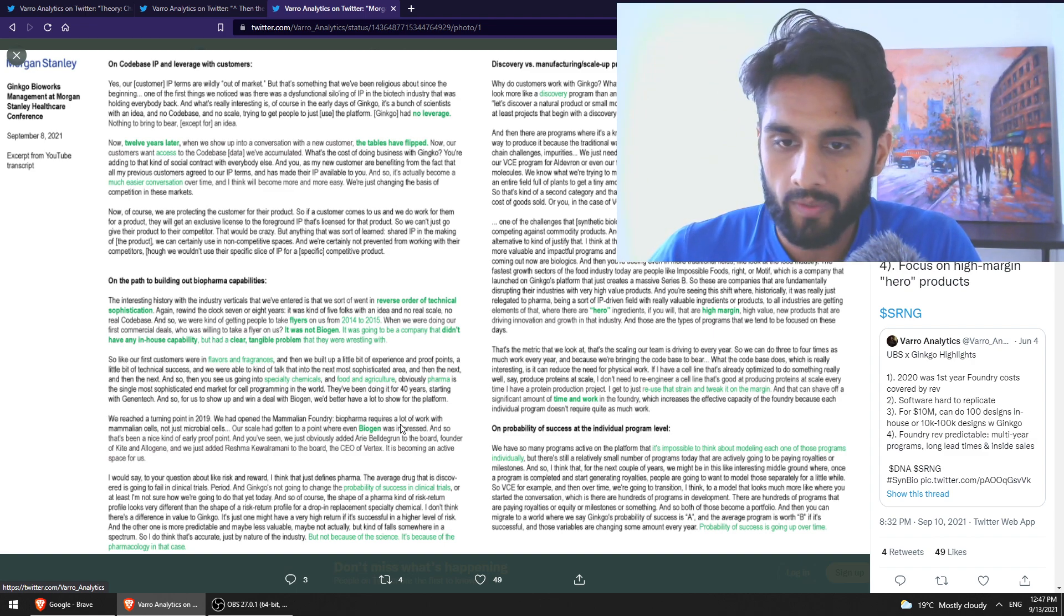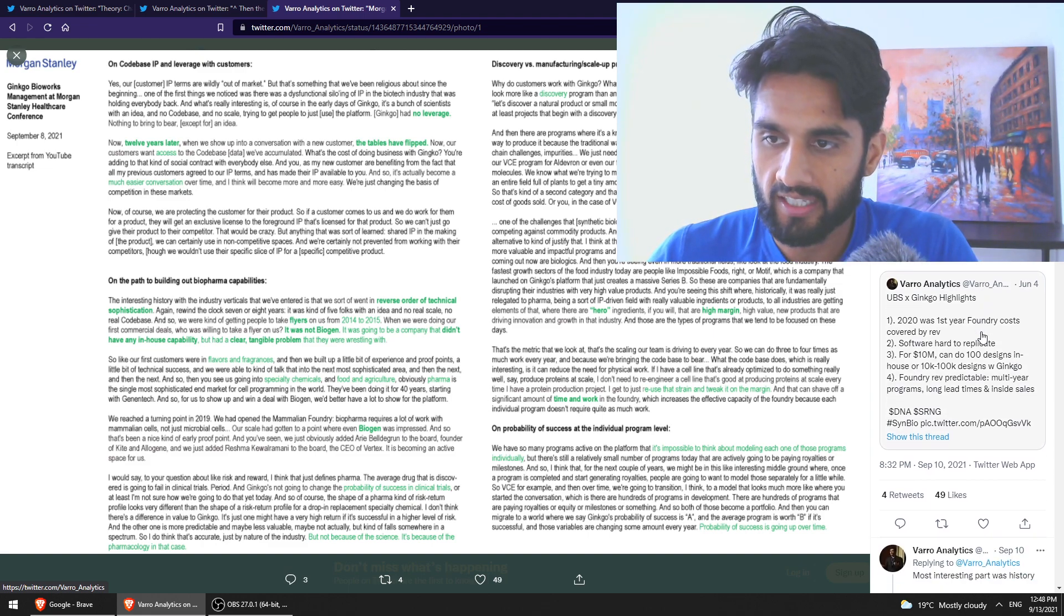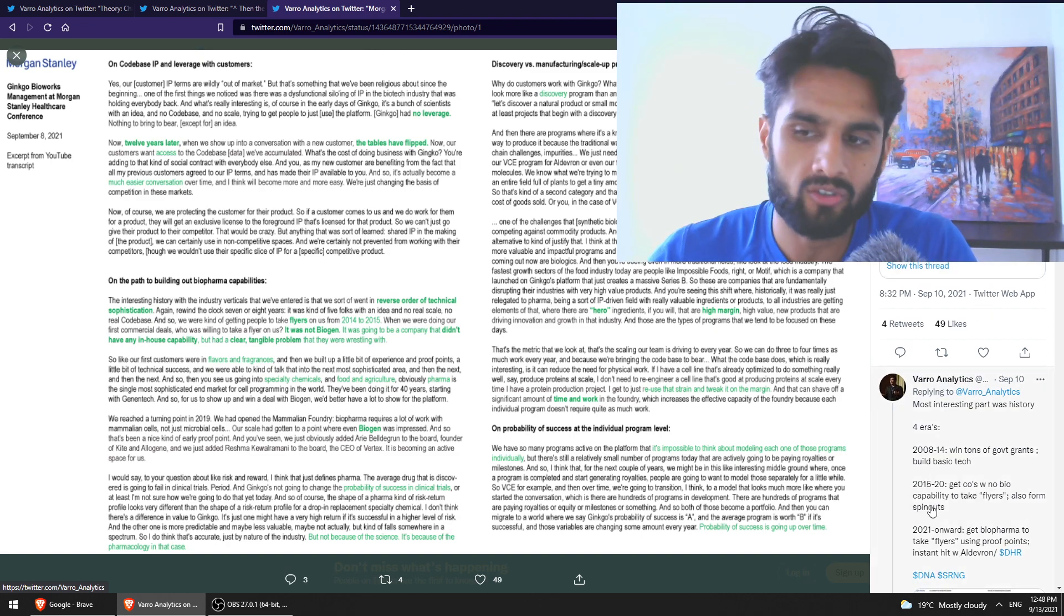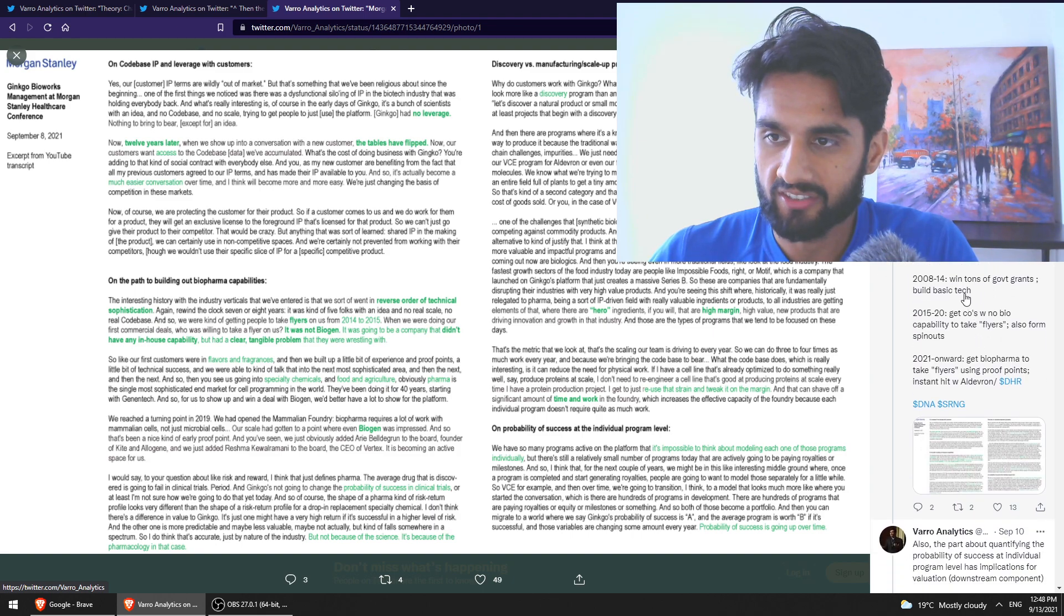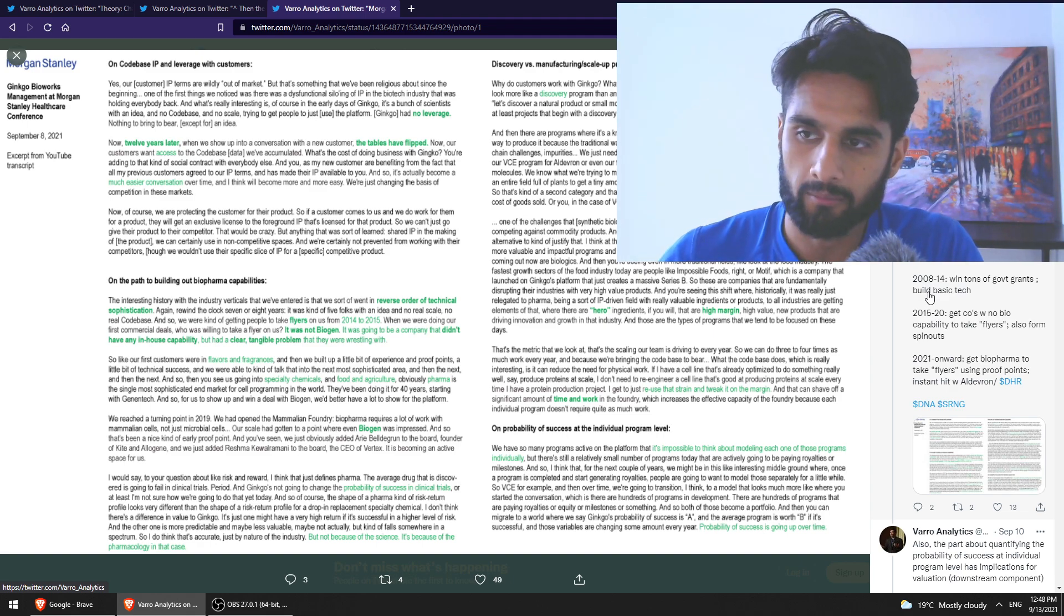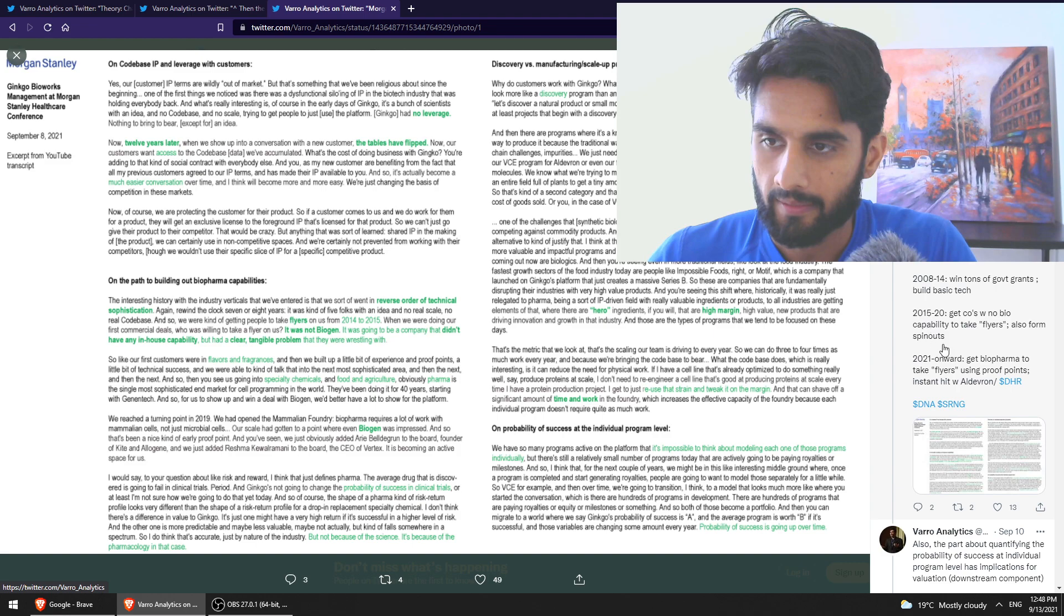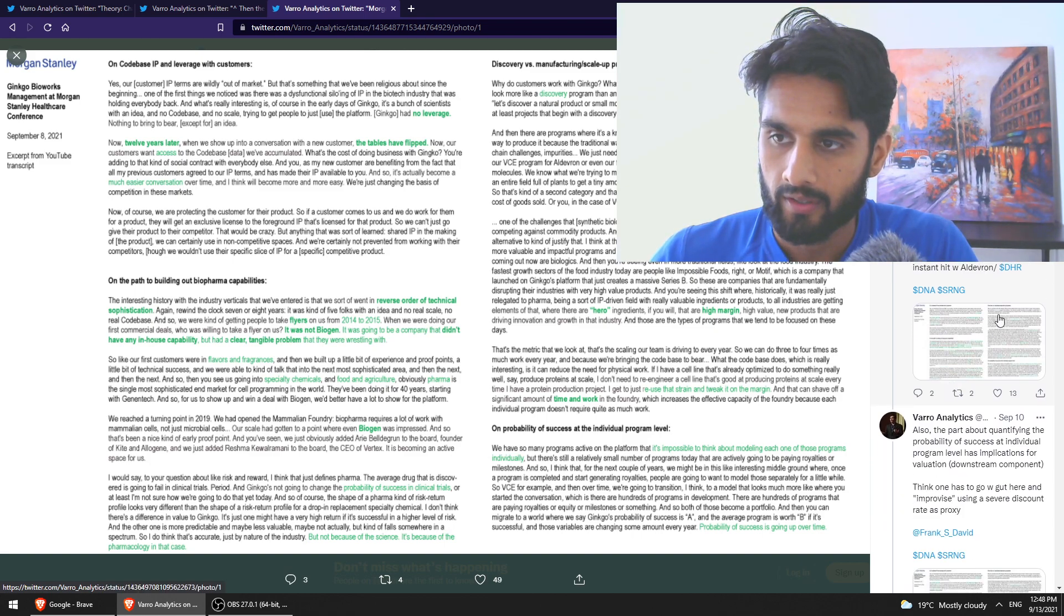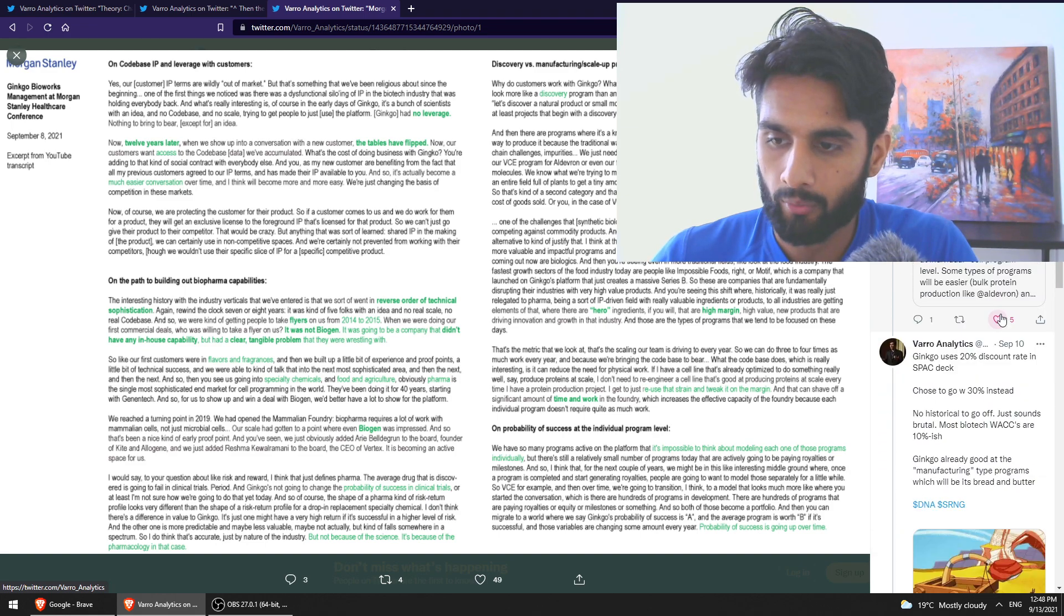I think what they're doing is amazing. Again, I would definitely recommend you guys to look further into this. I think these threads here are amazing from this gentleman here, but there's other articles as well if you're curious. There's like four parts of the company history here. Let's take a look. The government grants early on, obviously, just like most startups, they get some grants from external sources. Obviously, in this case, government grants. 15 to 20. You get some spin-outs, some core developments. And then 2021, you get Biopharma to take flyers using proof points. Yeah, so very interesting. Lots of great points here made.